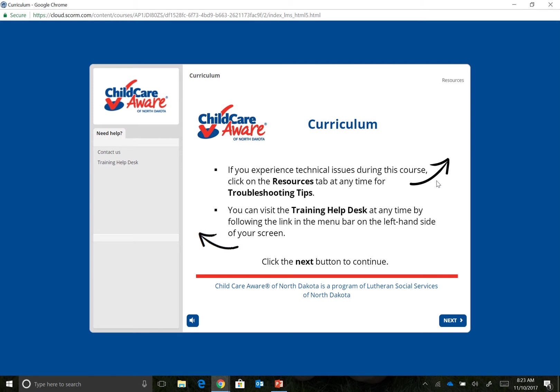This video will show you how to download your Evidence of Learning, otherwise known as an EOL, using Google Chrome as your web browser. Please note, while the process of downloading an EOL using different web browsers is similar, there are slight differences. Directions for how to download an EOL using other web browsers, such as Microsoft Edge,